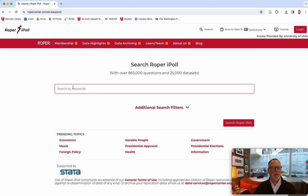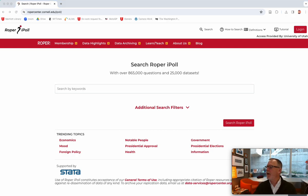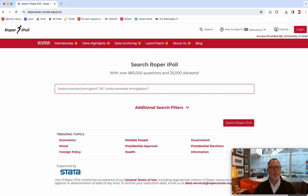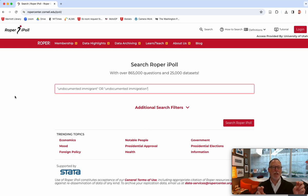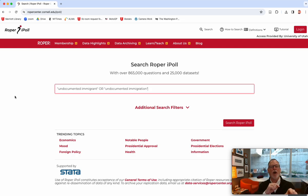When you put in a search, you can use those fancy searches that we do in any of the other databases, or you can just put in a word salad. The word salad, also called natural language searching, I found is less successful. So I put 'undocumented immigrant' in quotes so those words would stick together, and I did a Boolean operator — you can also do the AND or the NOT.